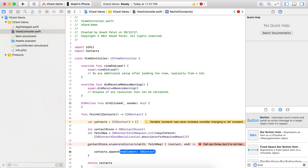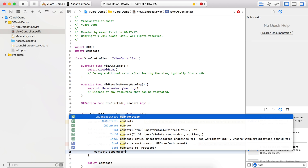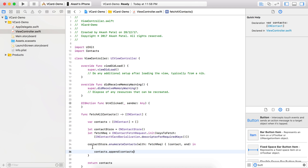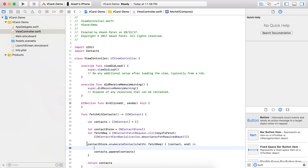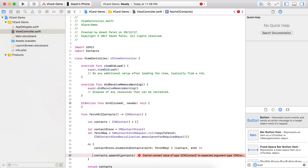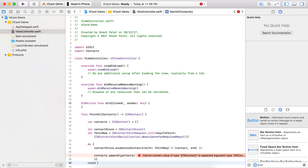Sorry for the background noise. Now you can see that an error is shown — this function can throw. So we just need to wrap this whole code inside a do block, and we will catch the error below.